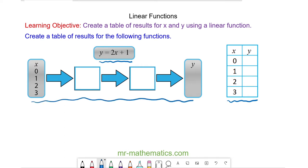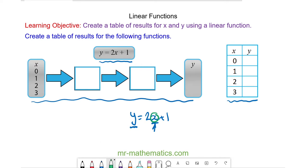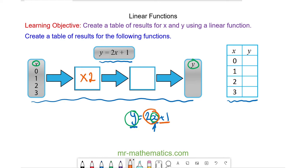So we have our function y is equal to 2x add 1. To create our table of results we need to understand that x is our variable, and as we apply our function to x we create the output y. So x is what goes into our machine and y is what comes out. The first thing we are doing to x is we are doubling it — that is what 2x means, we multiply it by 2. So we are multiplying our input by 2, and once we've multiplied it by 2 we add 1 to the result.